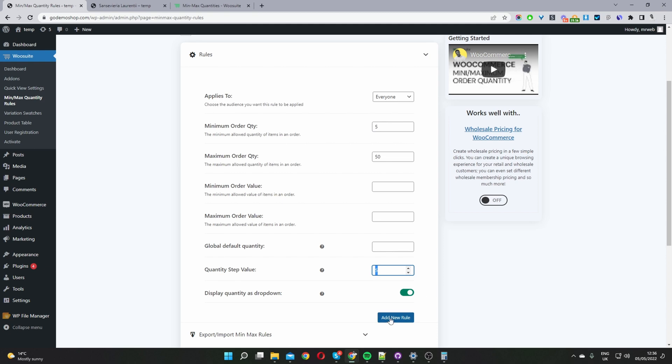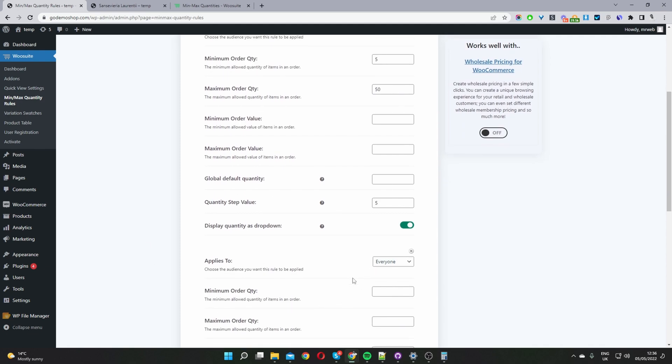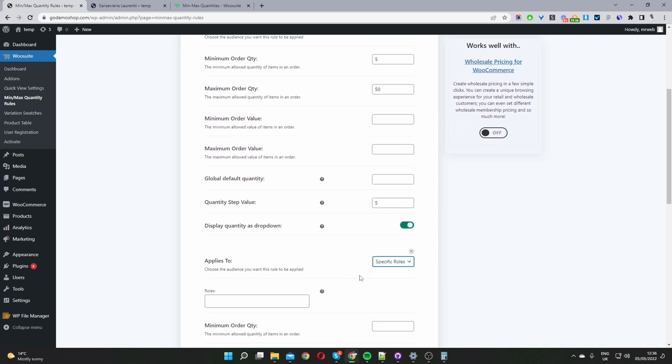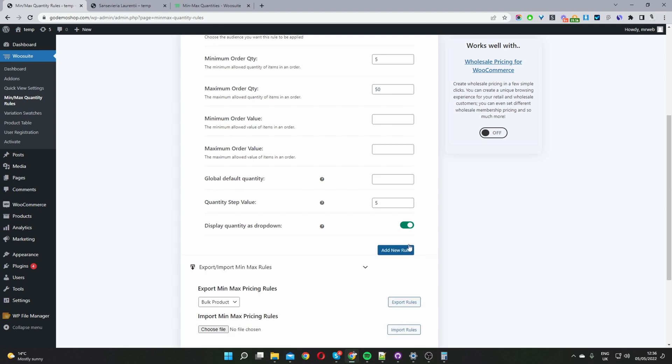We can go ahead and click add new rule and here we can create a whole different rule set targeting a different customer segment. So for example we can create a specific rule for administrator or wholesalers or distributors etc. So I'm going to go ahead and exit this.